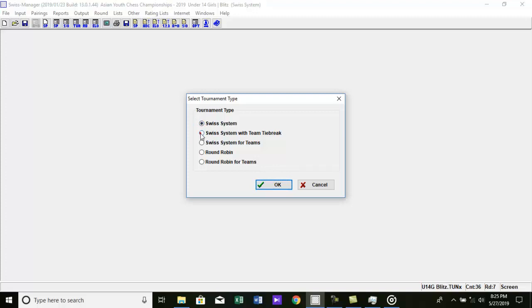with Team Tiebreak. Here the pairing is identical to a single Swiss System. Additional to the player data, also team data must be entered. Optionally during the pairing, players of the same team can be not paired against each other. 3.